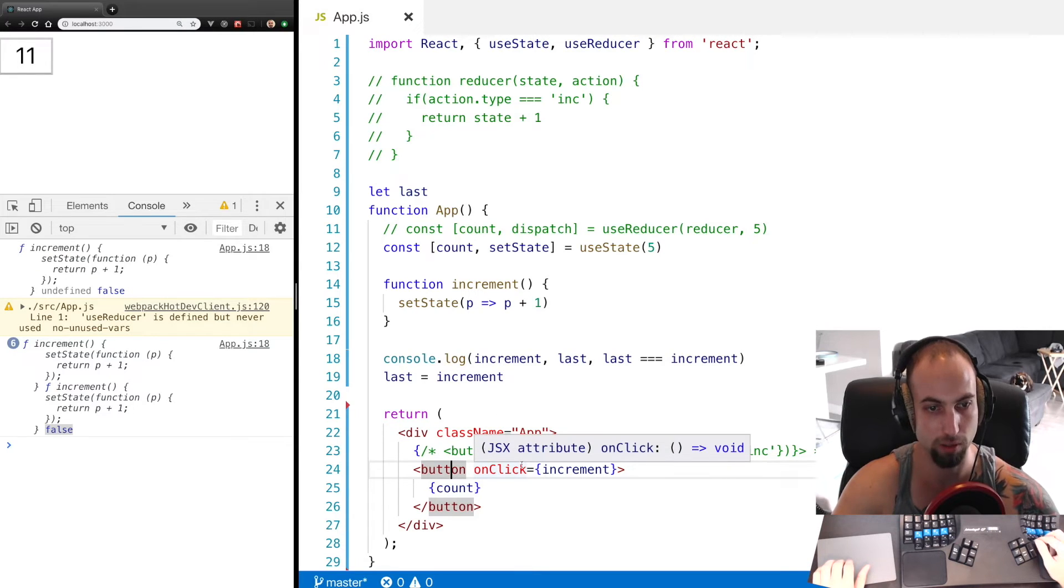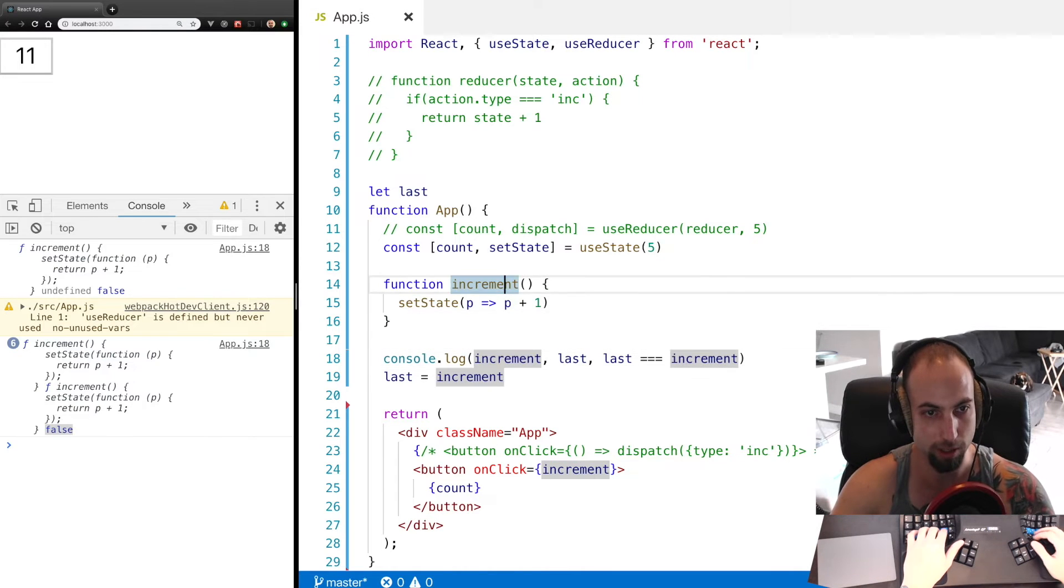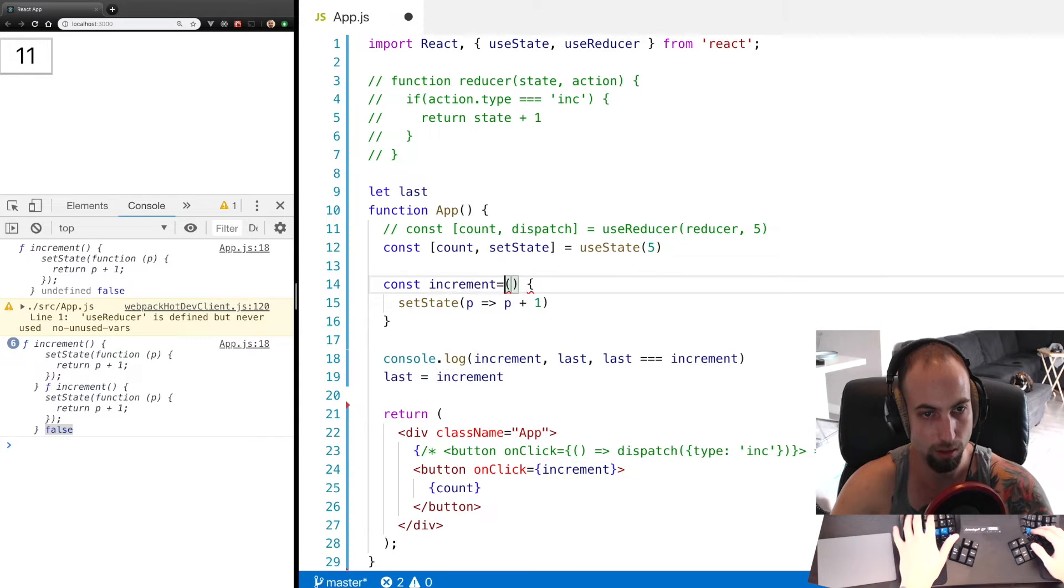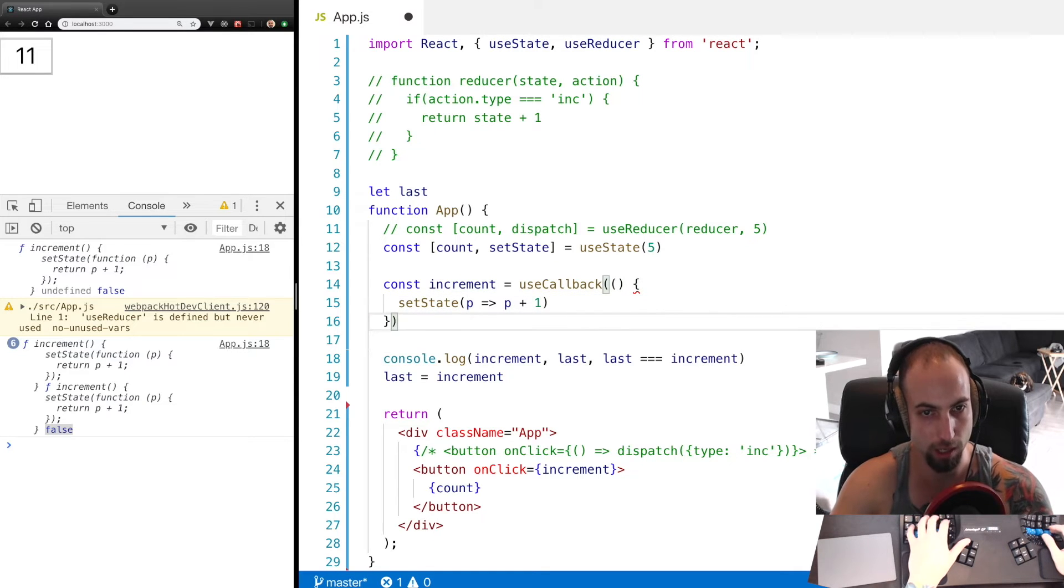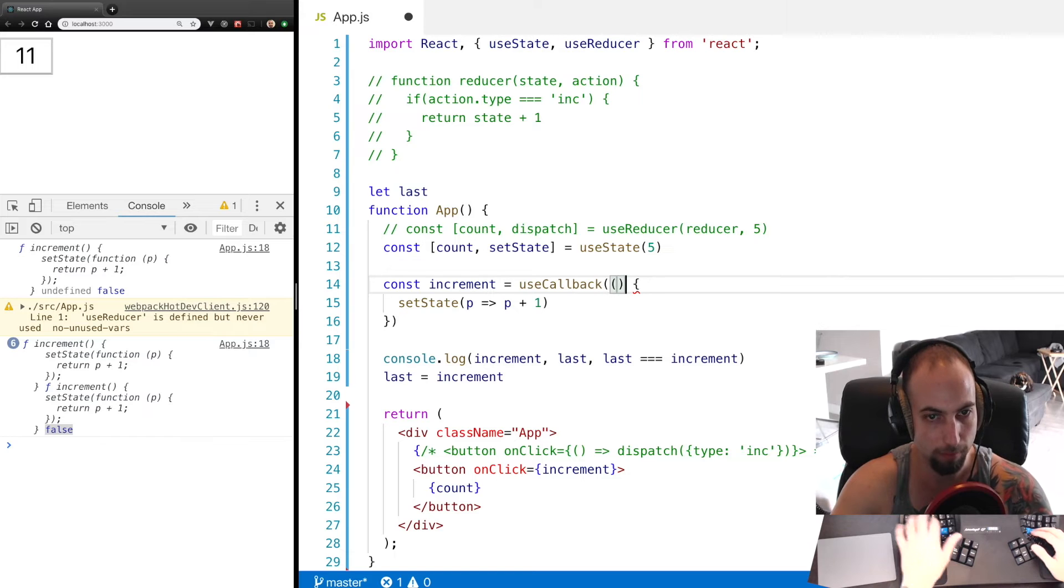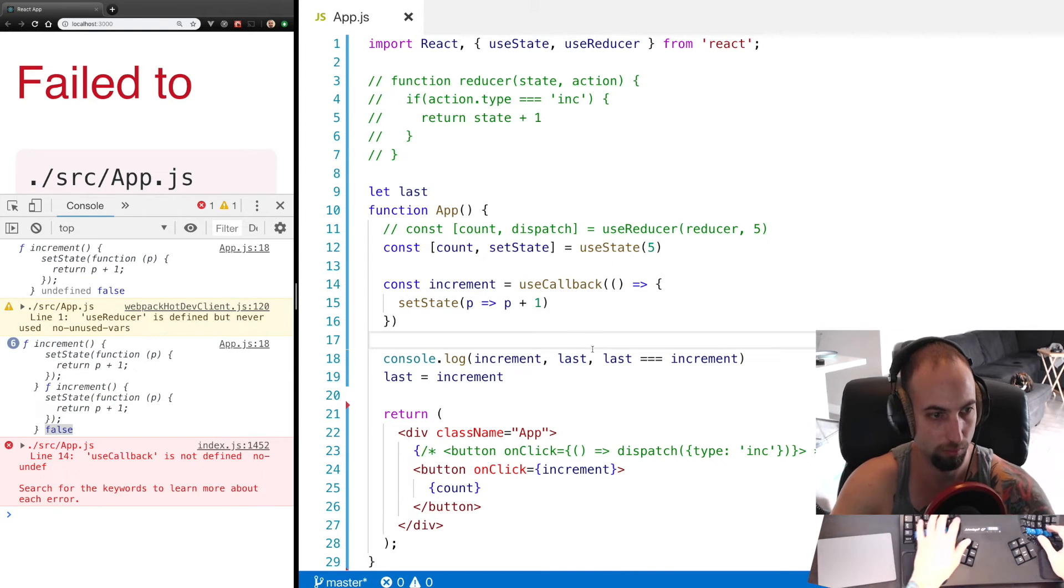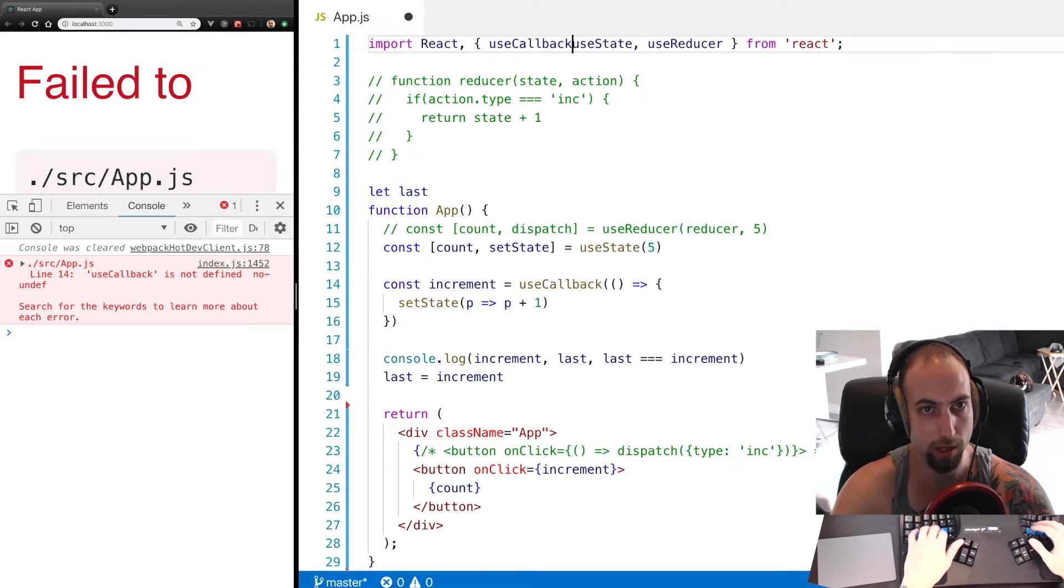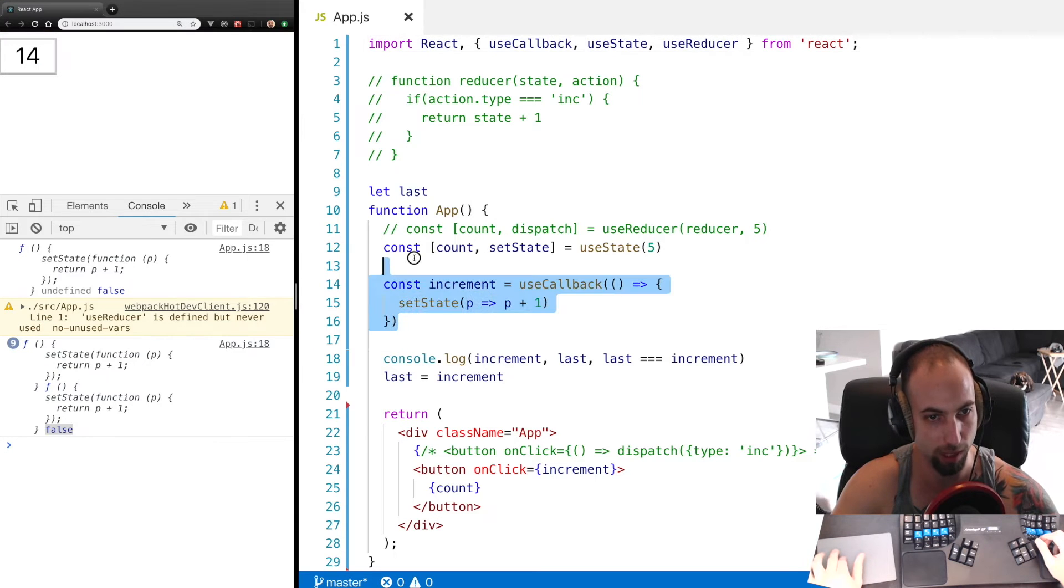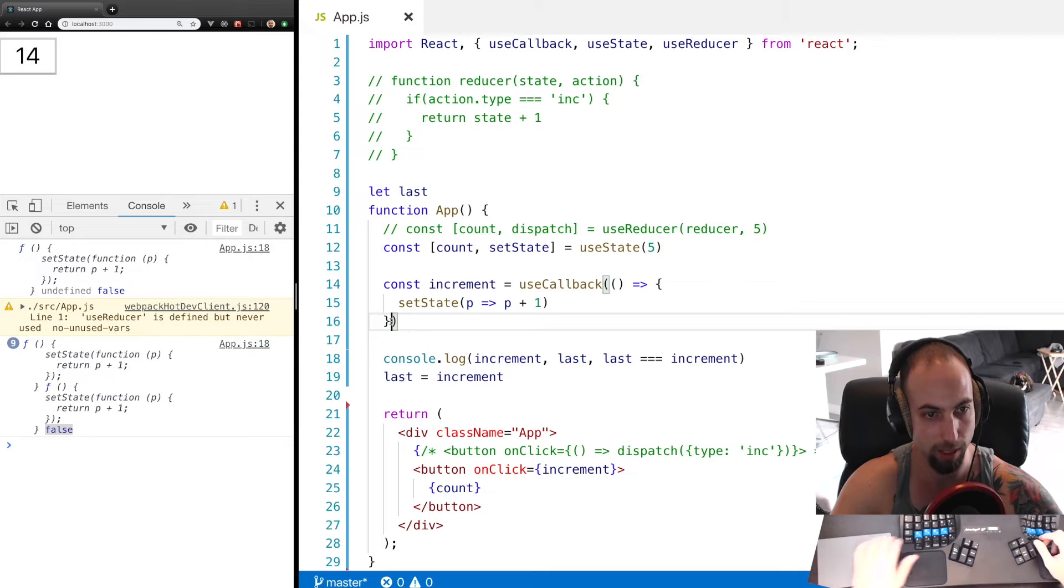And pass your callback in there, and we need to bring in useCallback. You're going to see that it does change still, and the reason that is is because we haven't told React what this callback depends on.